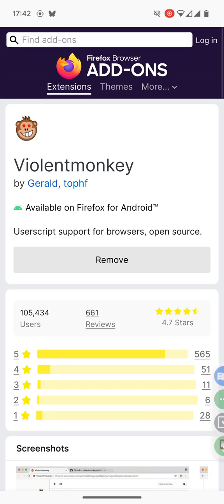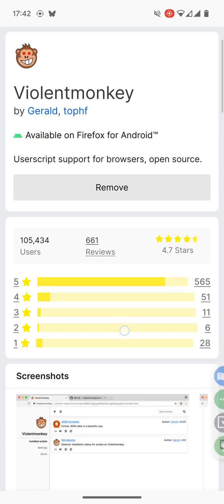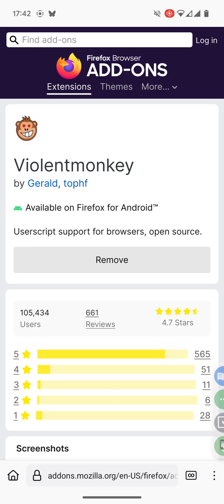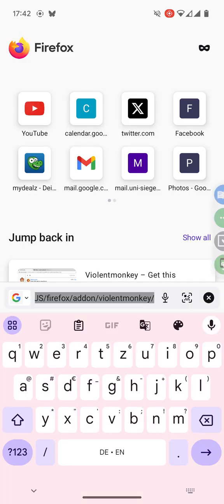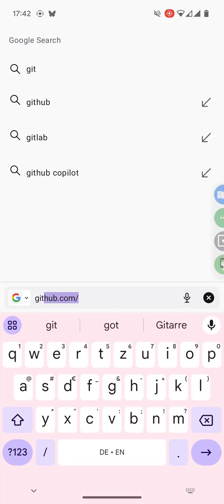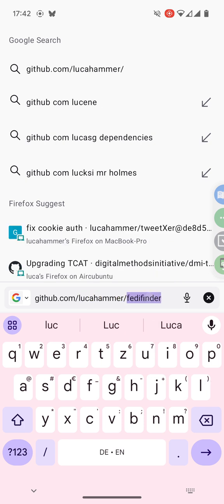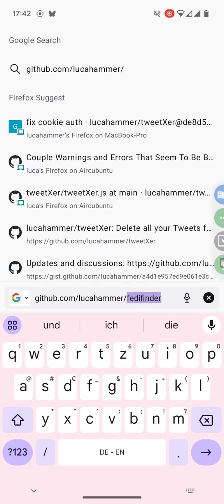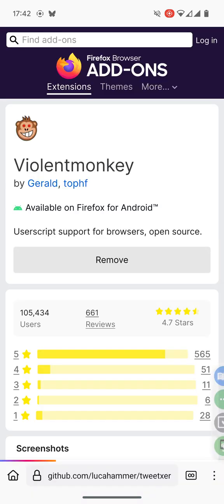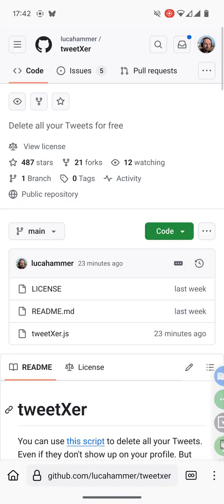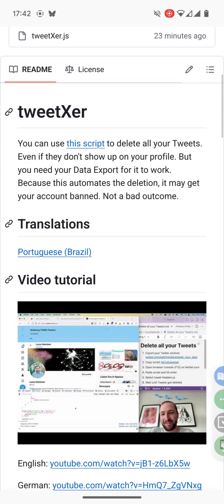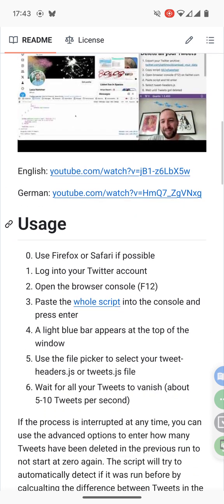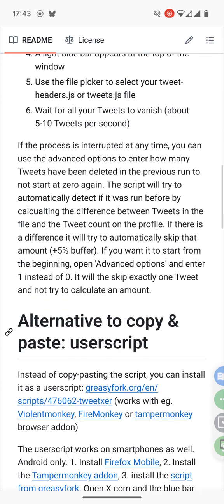Now we have the extension. The next step is to install the user script. It's on GreasyFork but you can also go to github.com/lokahama/TweetXer where you will find the link to GreasyFork.